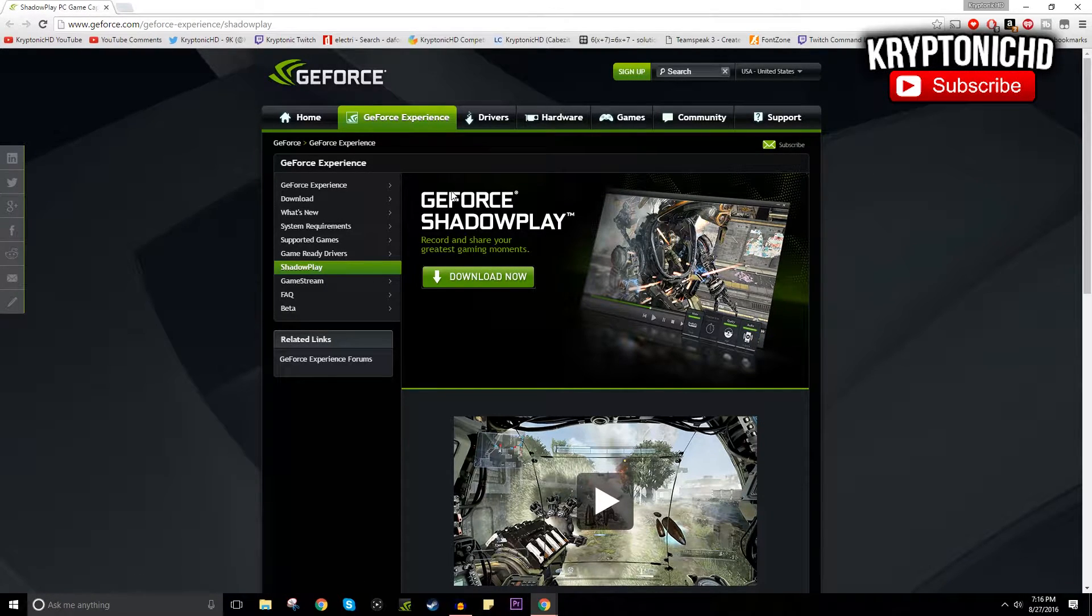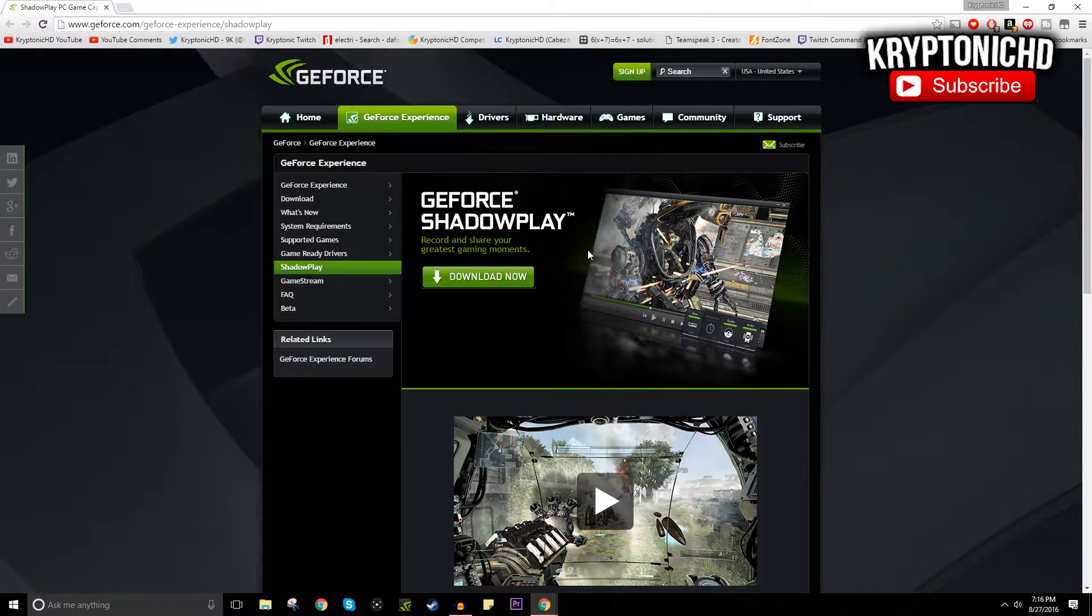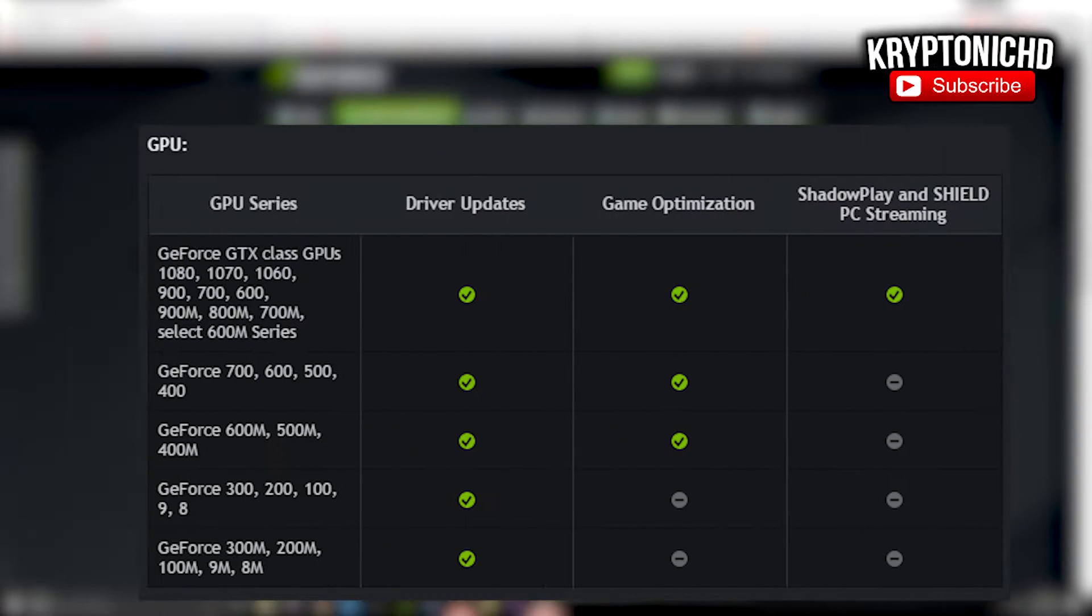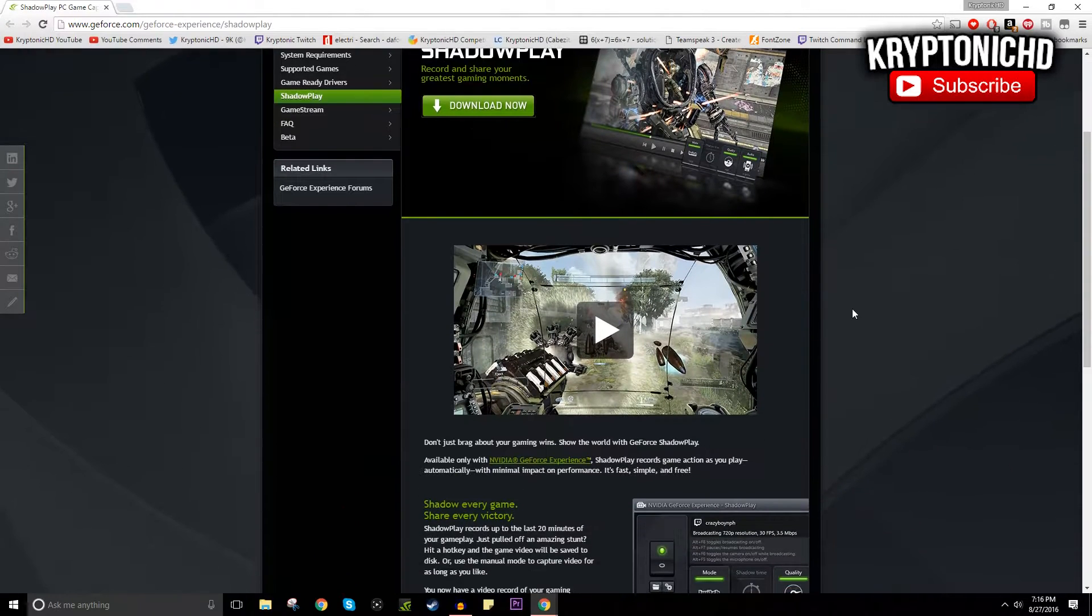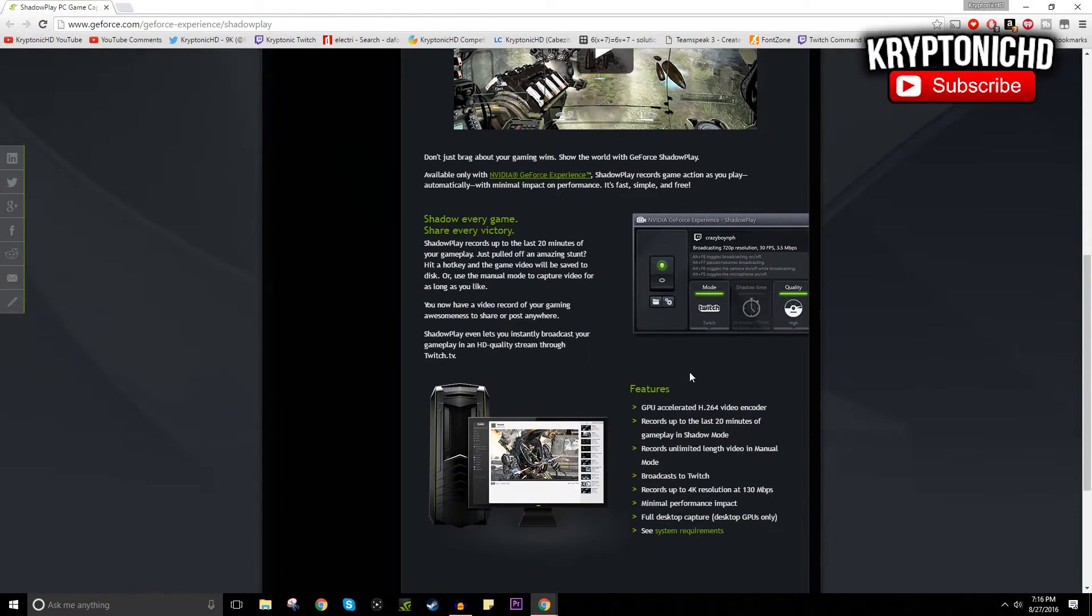Quick disclaimer: this is only available for people that have an NVIDIA driver graphics card which is over the 600 series, so anything over that you will be able to download this and use it.